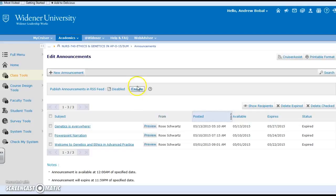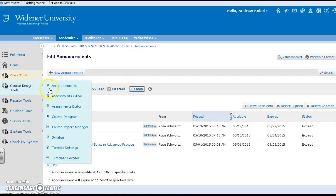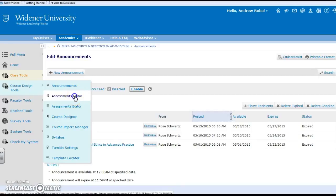So if you enable those, the students on their RSS feeds of other blogs that they read and things like that are able to access that information pretty seamlessly. So there's your announcements.